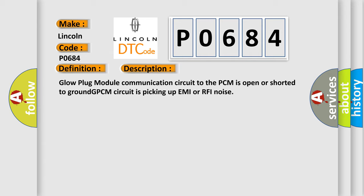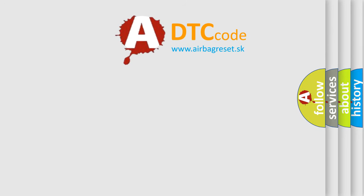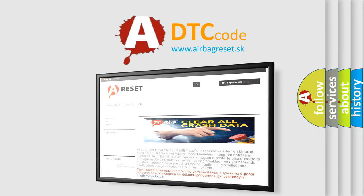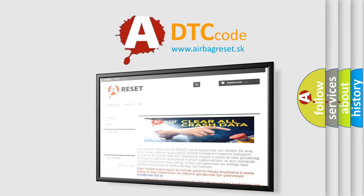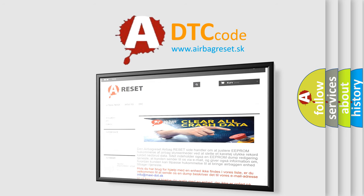The airbag reset website aims to provide information in 52 languages. Thank you for your attention and stay tuned for the next video.